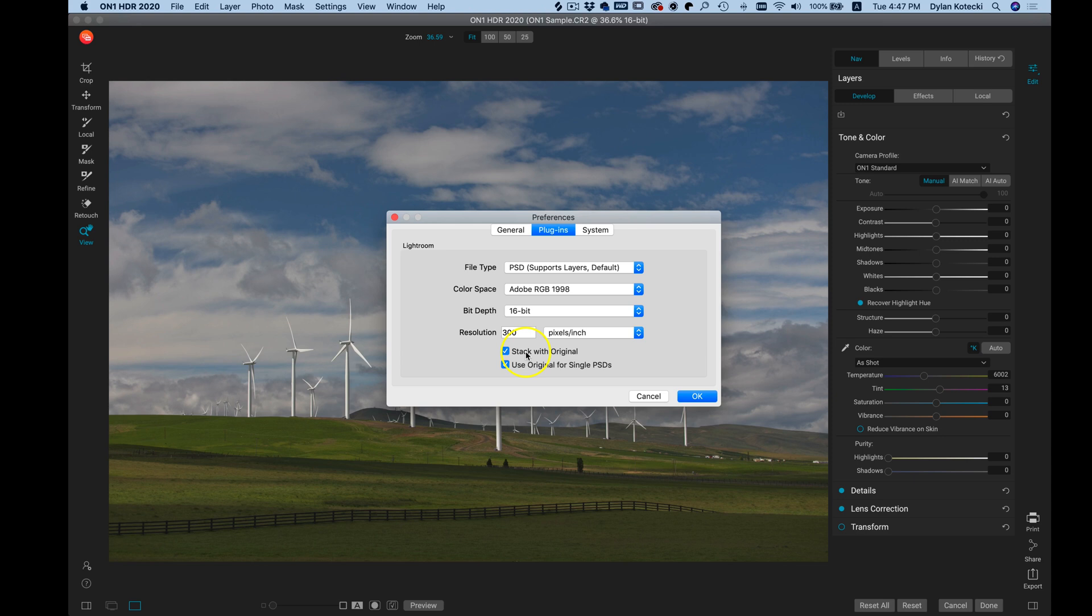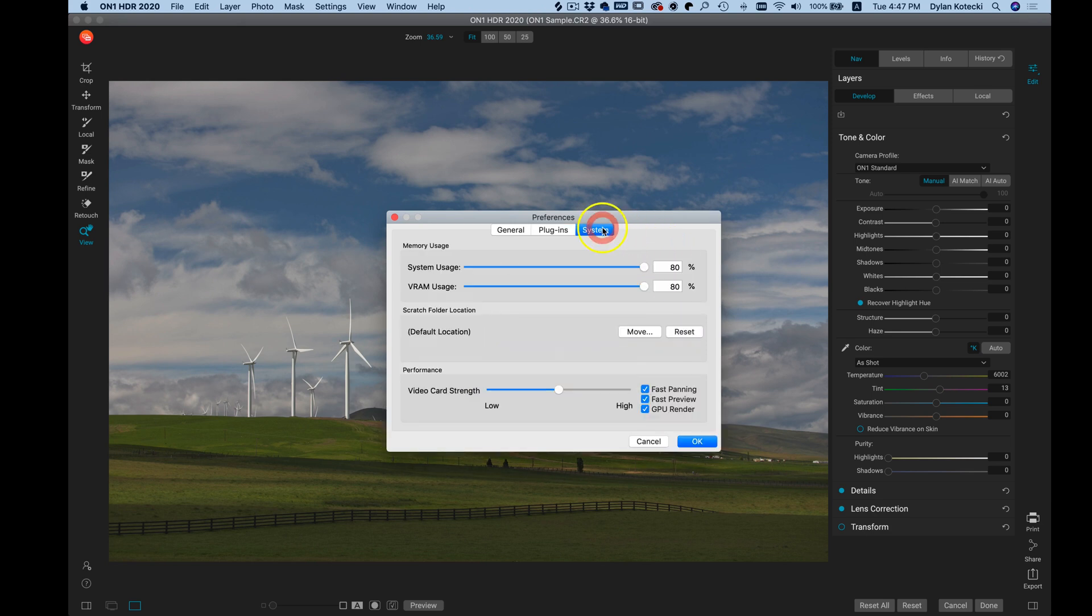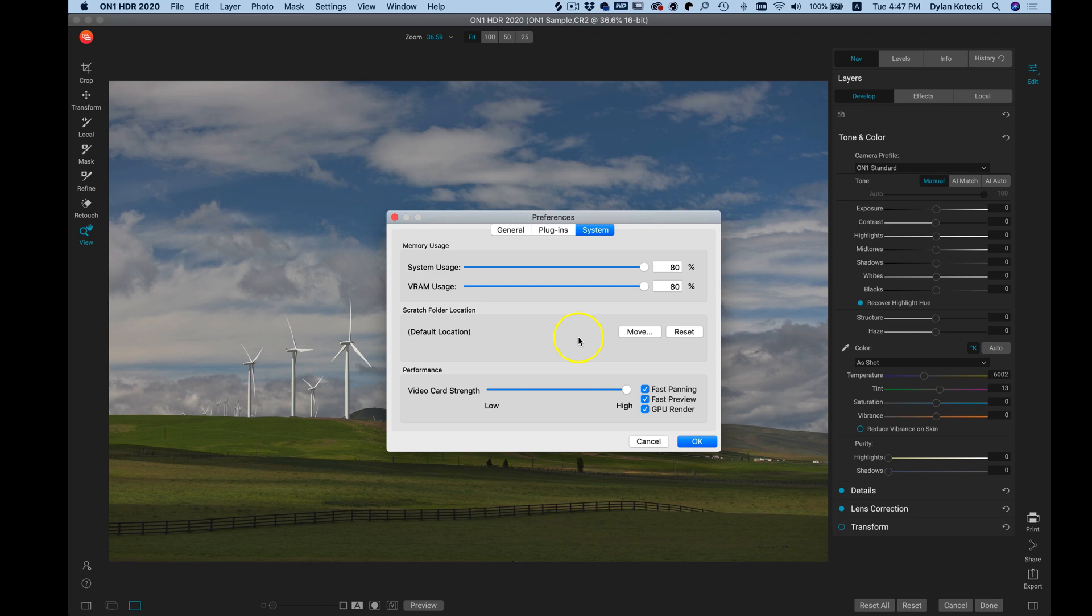In the System tab we can modify how HDR is run on our computer. I would recommend leaving your video card strength at high if you're using a newer computer. If you're using an older computer I'd recommend just lowering this depending on which computer you're using.